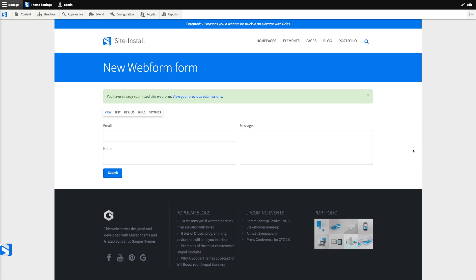And that was a very brief overview of the contact module and the web form module. If all you need is a simple contact page and you don't want to invest any time in customizing your form, I think the contact module is a great option. If you need anything more custom than the web form module is just fantastic.